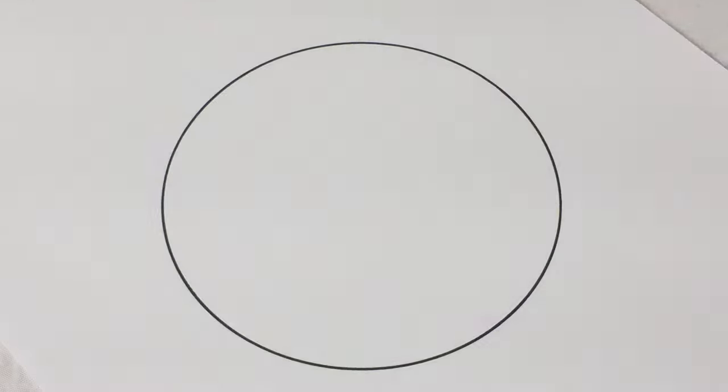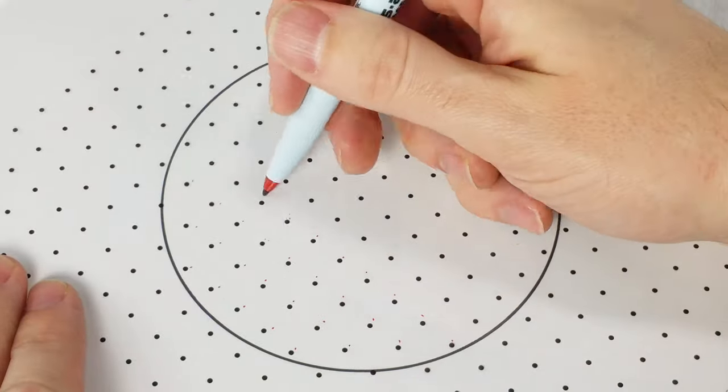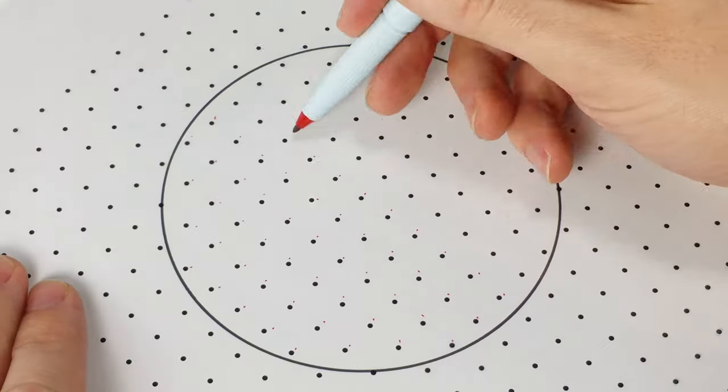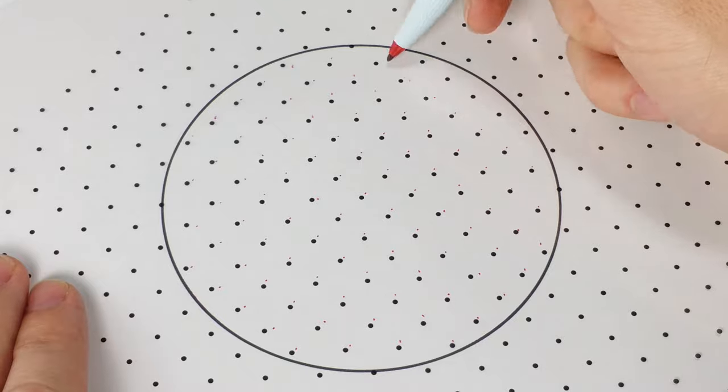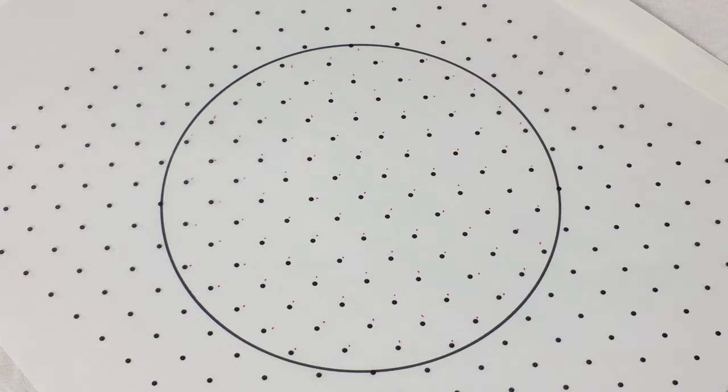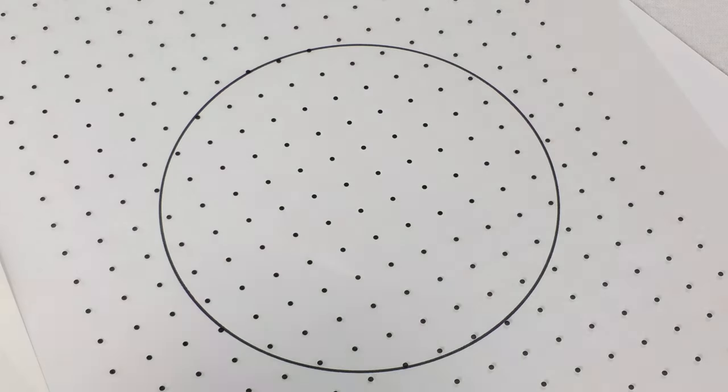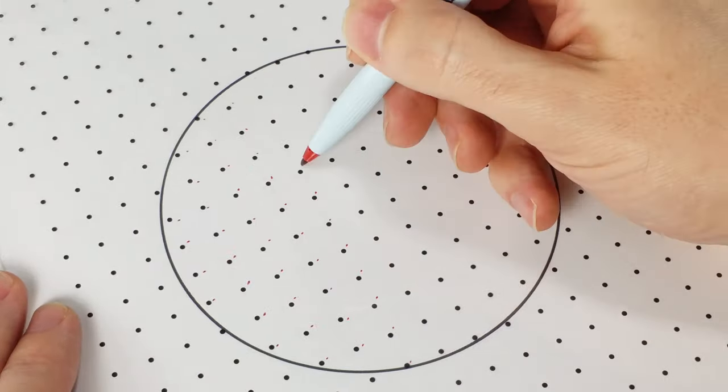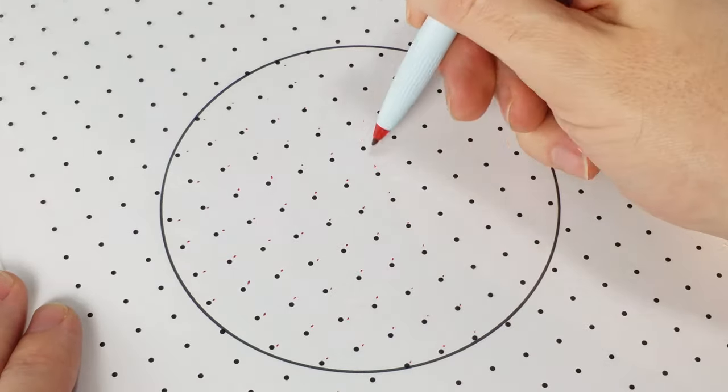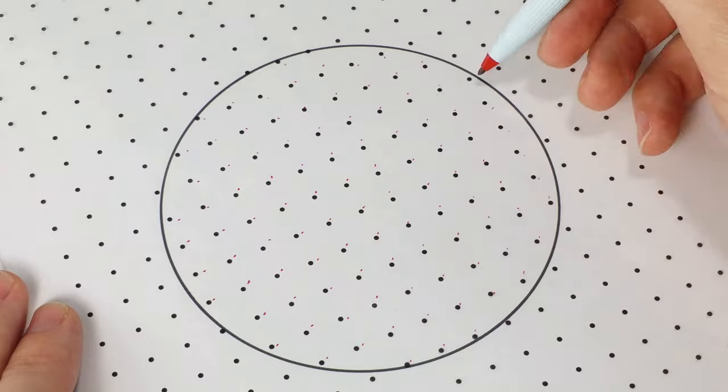So I repeated this measurement three more times. I got 99 the first time, then I got a 98 and then I got two 100s. Take the average, I get 99.25 square centimeters. The true area is about 100. So that's pretty good.